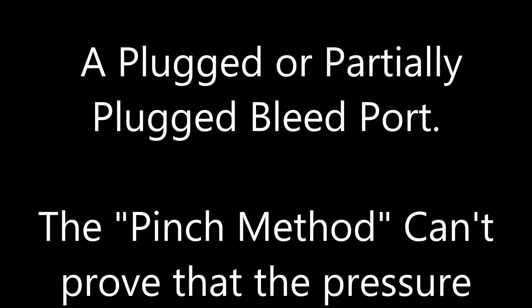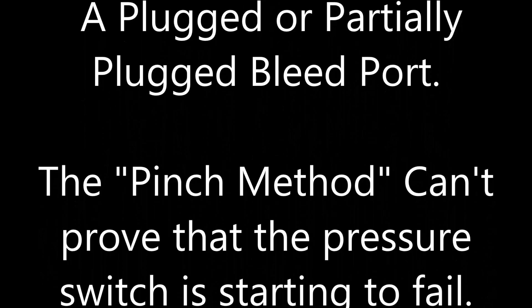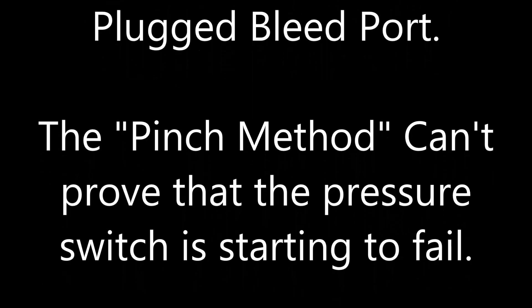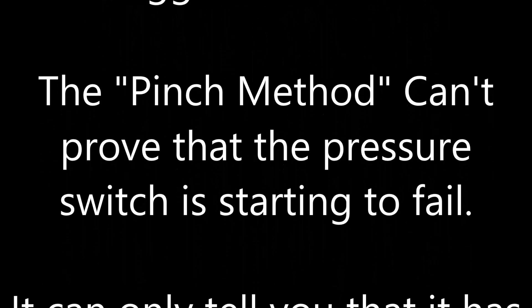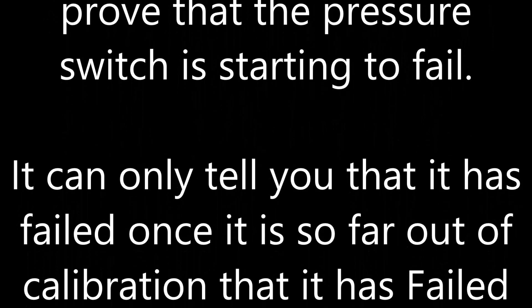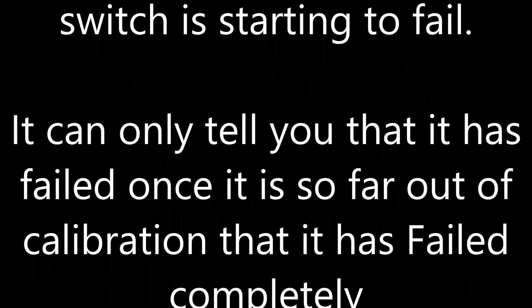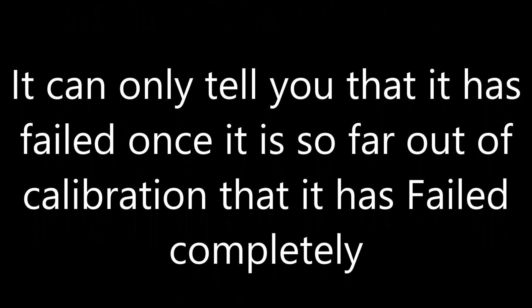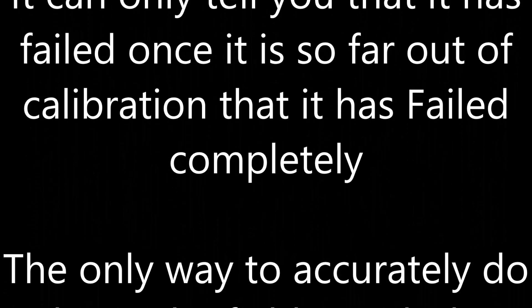The pinch method can't prove that the pressure switch is starting to fail. It can only tell you that it has failed once it's so far out of calibration that it has failed completely.